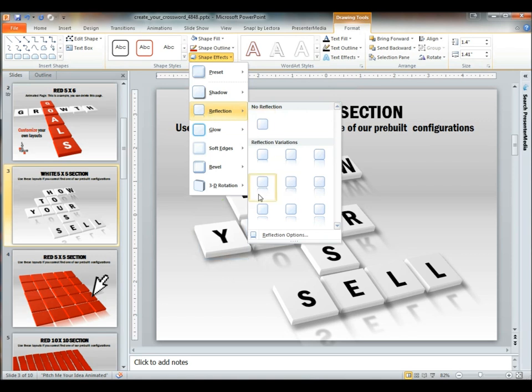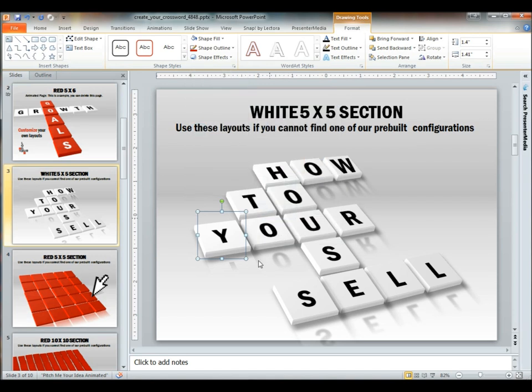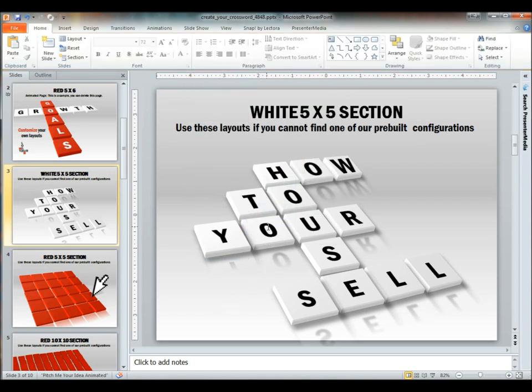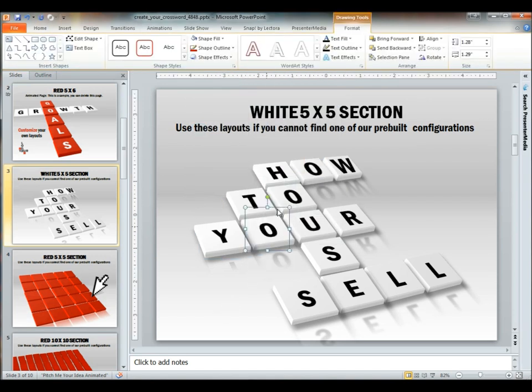It's automatically selected to be one of the farther selections down, but you can make it a lot more subtle by selecting one of the higher up options.